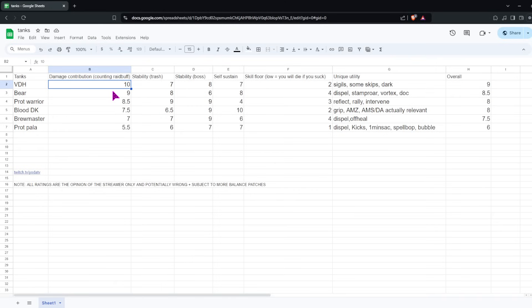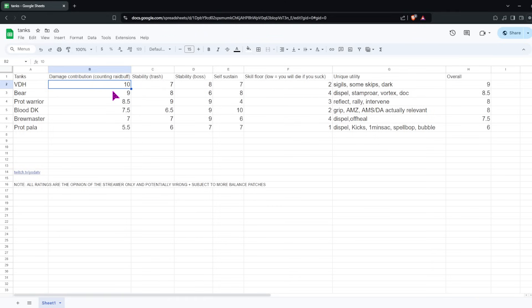For Bear, damage contribution, we're giving it a 9, a bit lower than VDH. Personal damage, I think, is about on par with the rest of the tanks. Playing Elune's Chosen. If you play Druid of the Claw, your single target is actually very high for tanks. But I don't think it's viable to play Druid of the Claw in high keys, because you might just die to random trash pulls if you don't have Incarn. So I think you're probably playing Elune's Chosen, which means your damage is on par. But you have Mark of the Wild, so Raid Buff is worth way more than personal damage, so we're gonna give it a 9 there.